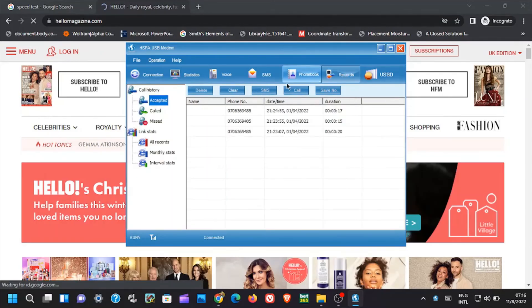Next we got records. Basically this shows the recent call history that took place via the modem.